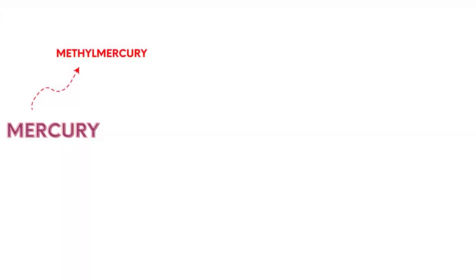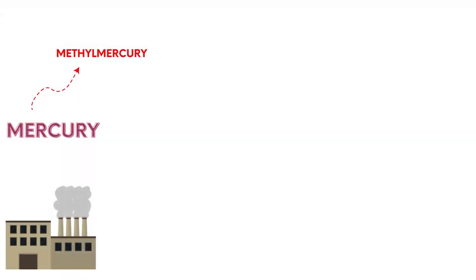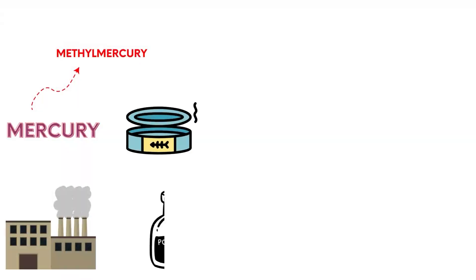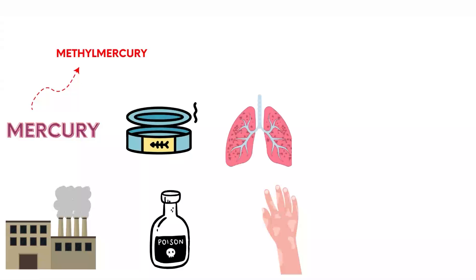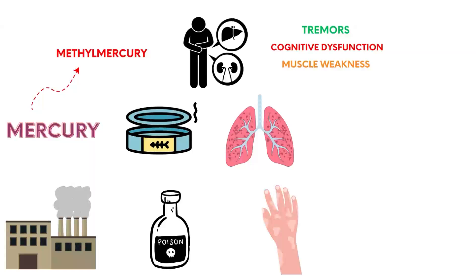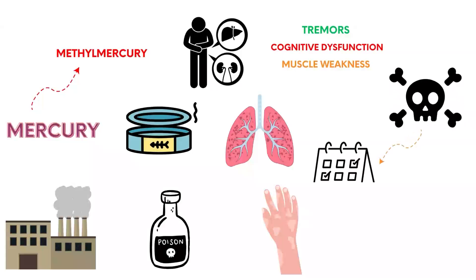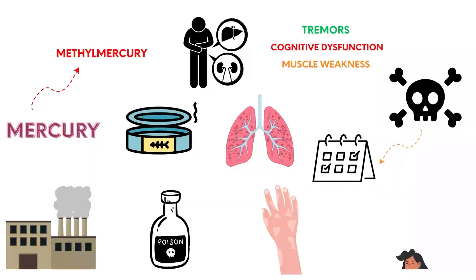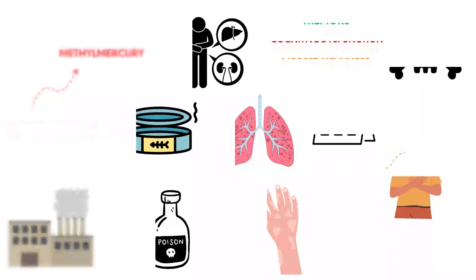Mercury, particularly methylmercury, is used in industrial processes and found in contaminated fish. Poisoning causes neurological and kidney damage. Symptoms include tremors, cognitive dysfunction, and muscle weakness. Acute exposure can lead to respiratory failure and death within days. Chronic exposure leads to long-term health issues.